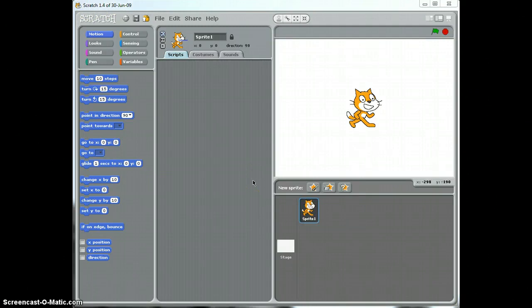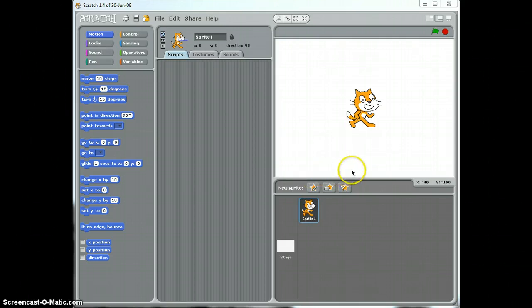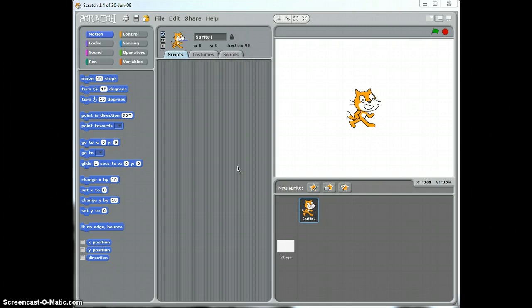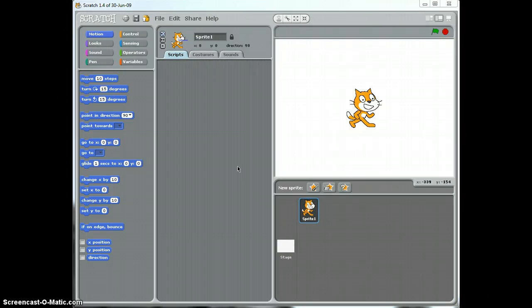What Scratch allows us to do is it allows us to create computer games. In this video tutorial I'm just going to start off with the basics and show you how to make this little character here move by controlling it using the arrow keys on my keyboard. Now before we do that, I want you to think back to the video that you watched previously about how computer games are created. Computer games are created by writing lines and lines of code that we call a program, and the person that creates those lines and lines of code is called a programmer.